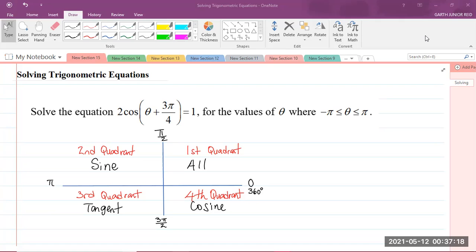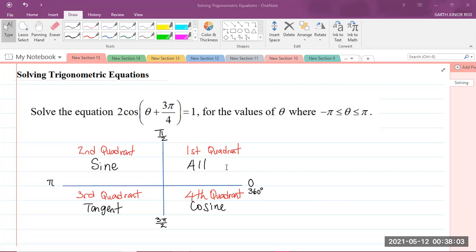Before I get into the question, let me just remind you about the four quadrants. In the first quadrant, we have the angles that are greater than 0 radians but less than π/2 radians. π/2 radians is equivalent to 90 degrees, so the angles in the first quadrant are greater than 0 degrees but less than 90 degrees. And in the first quadrant, all trigonometric functions — sine, cosine, and tangent — are positive.